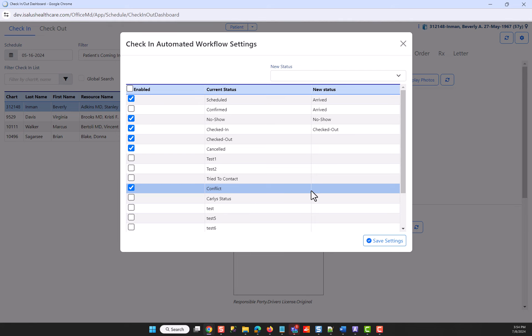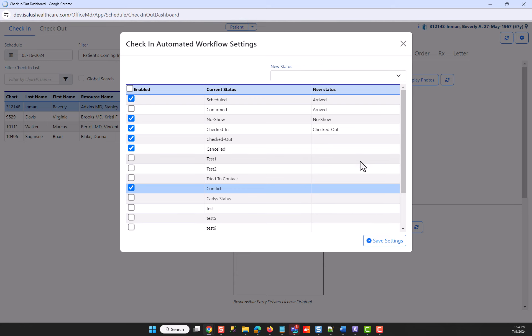And finally, I have conflict, which also has no setting. It's available, but it has no setting. So I'm going to save this.